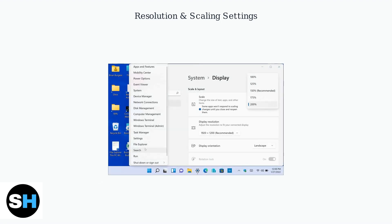Finally, adjust the resolution and scaling for optimal display quality. Each monitor can have different settings based on its size and your preferences. The recommended resolution is usually the best choice for clarity.